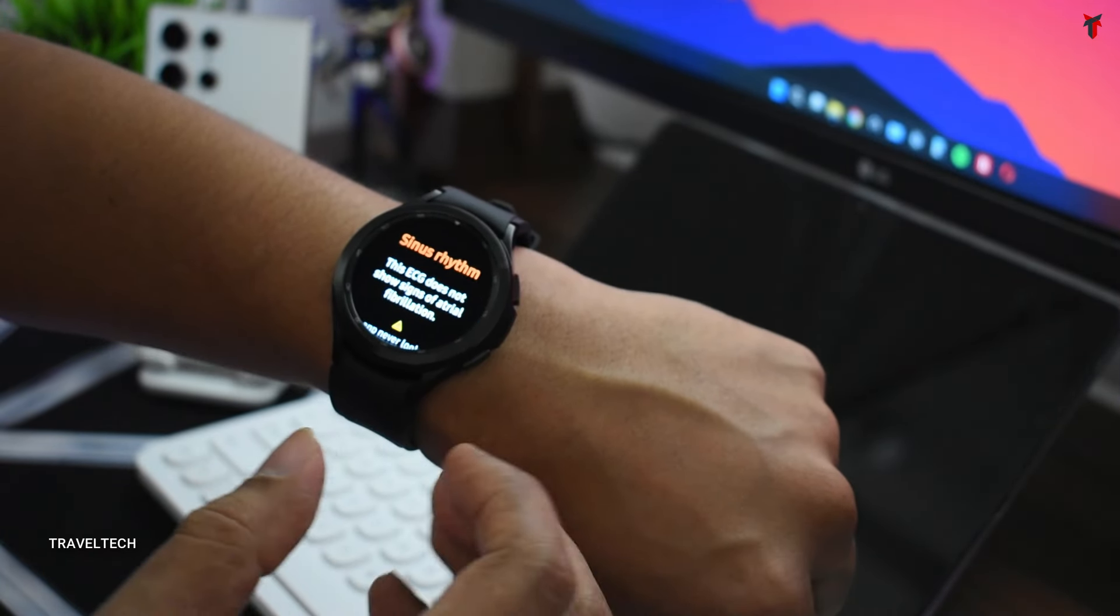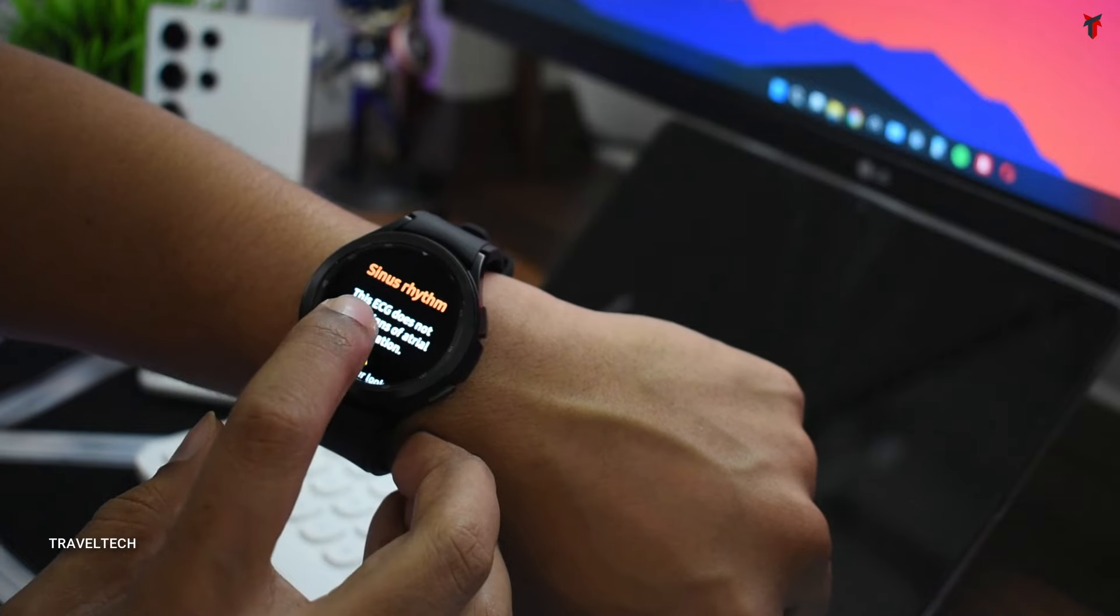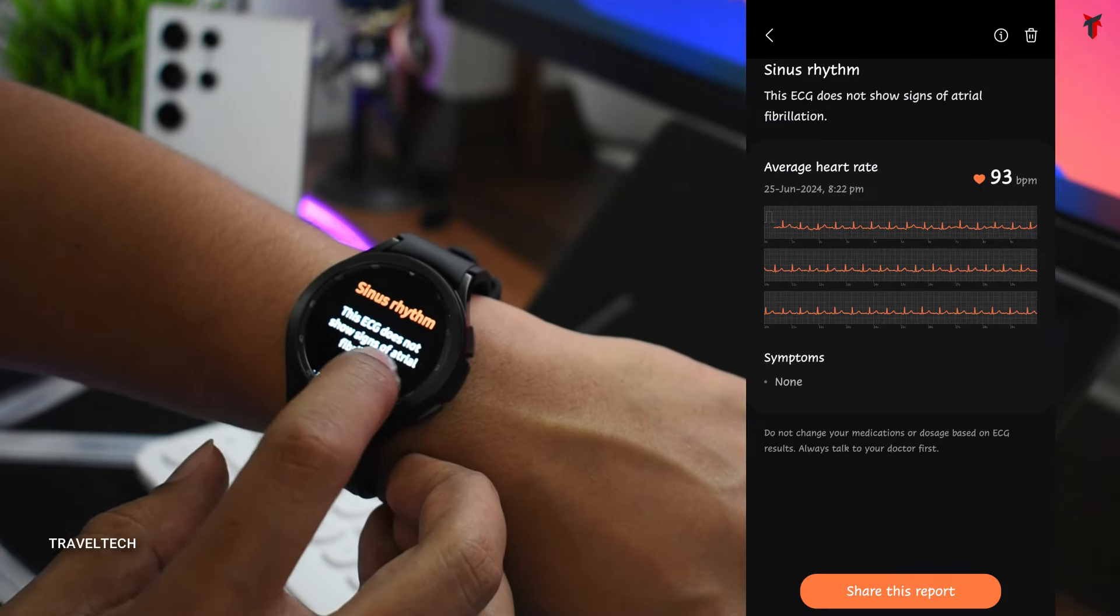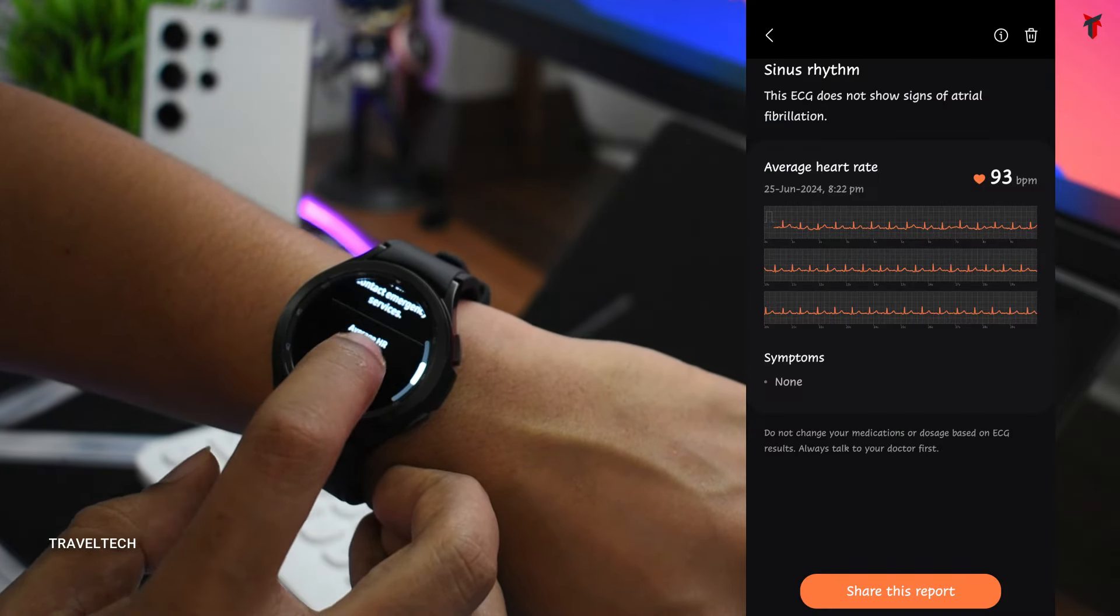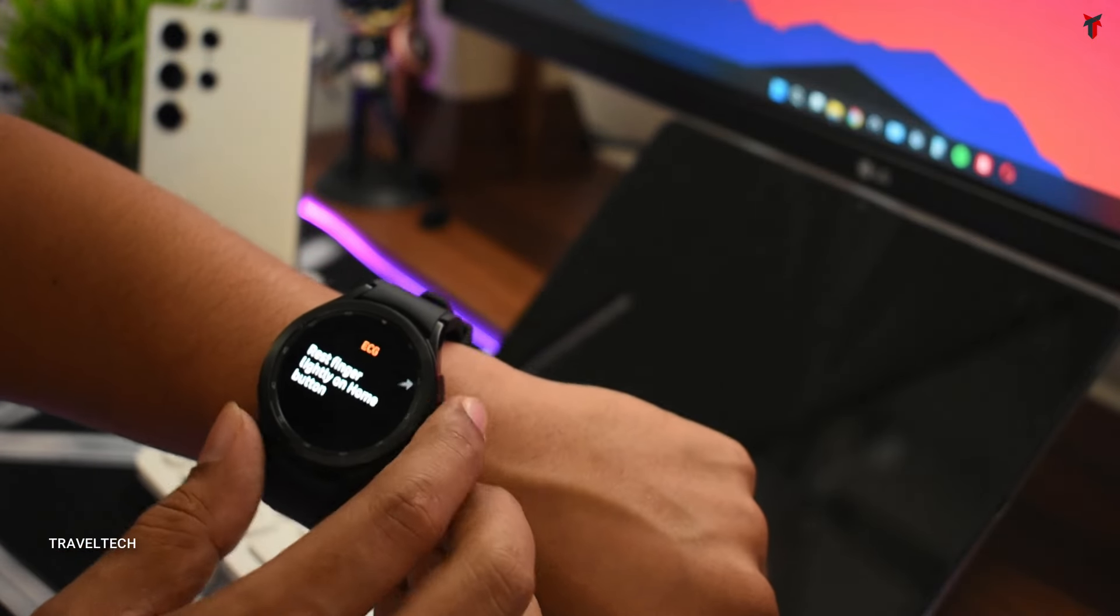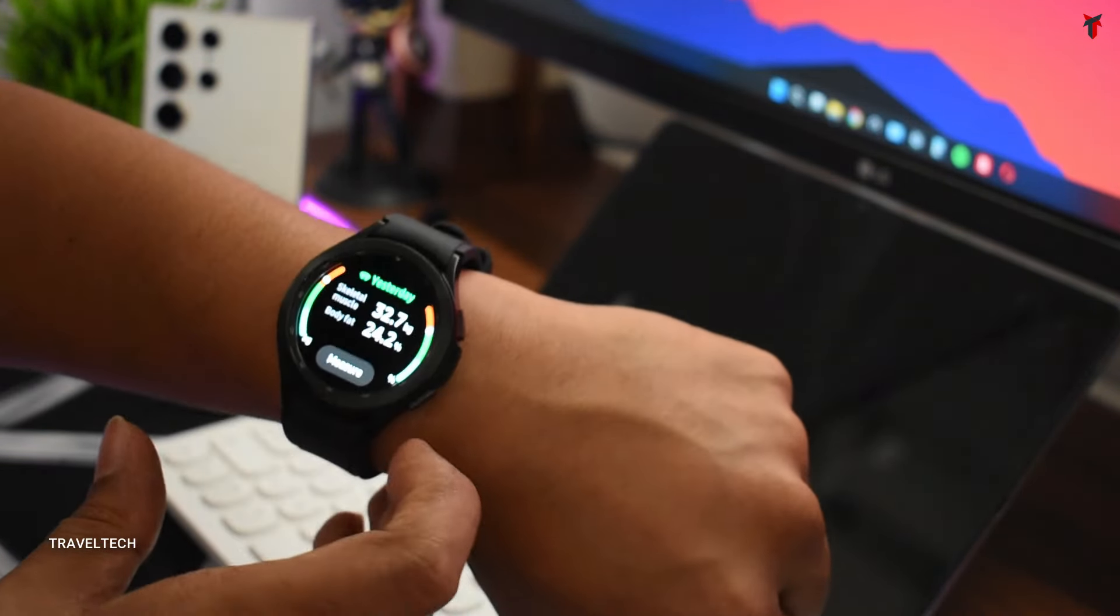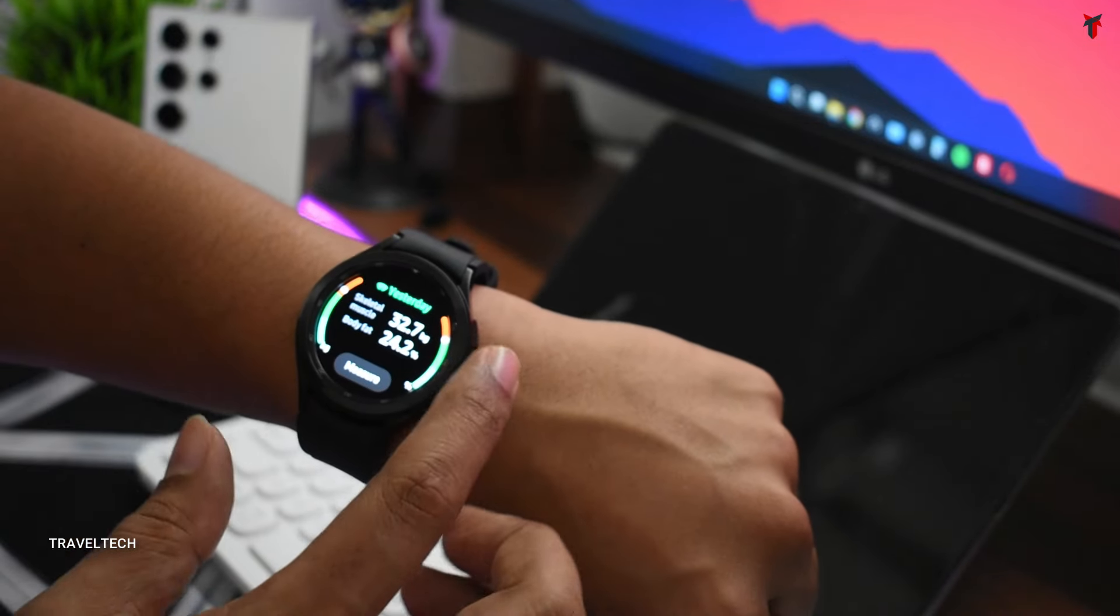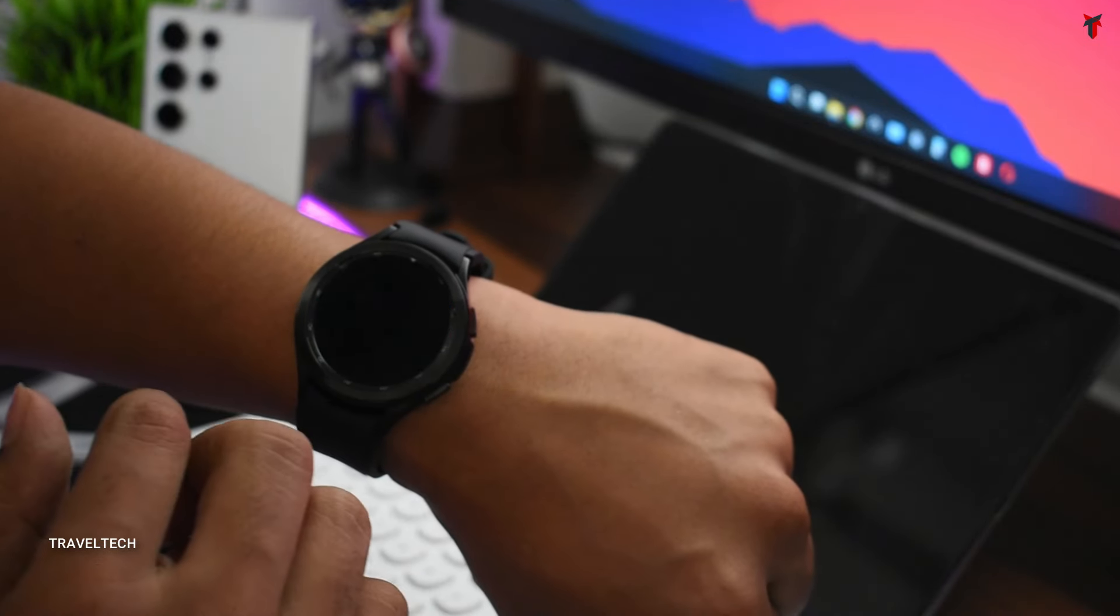Alright, so here's the ECG result and it says sinus rhythm - it does not show any signs of atrial fibrillation which might be a problem. You get most of the other details of the ECG if you head into the app where you get a proper detailed ECG report.